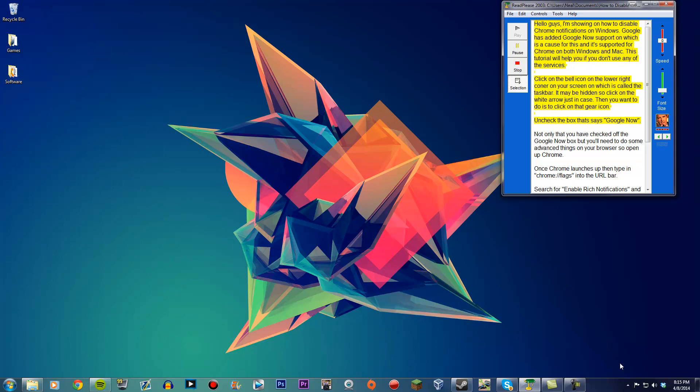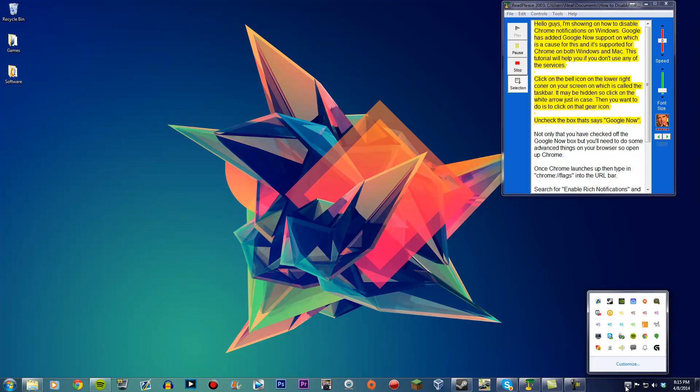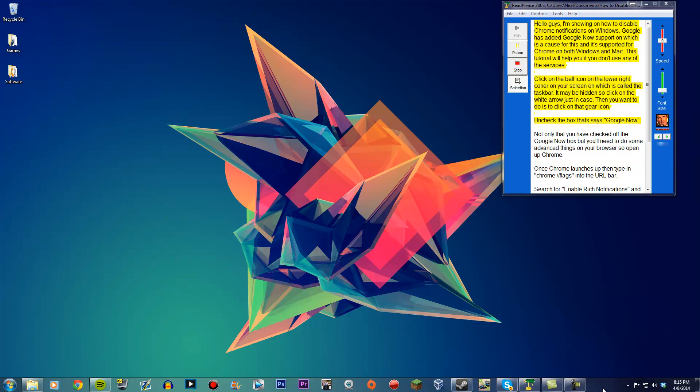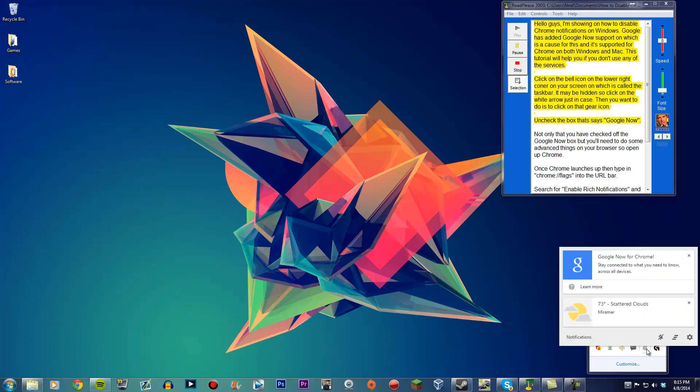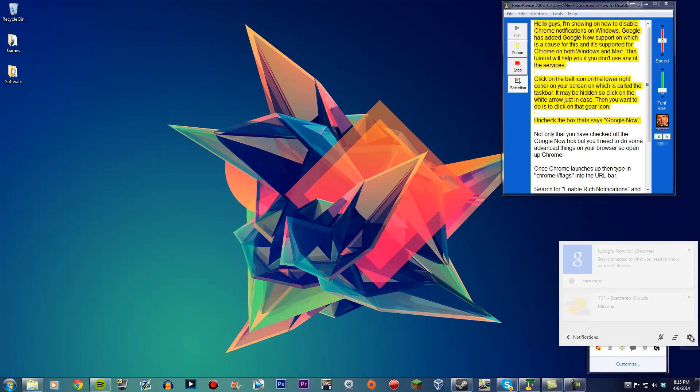Click on the bell icon in the lower right corner of your screen on the taskbar. It may be hidden, so click the white arrow just in case. Then you want to click on that gear icon. Uncheck the box that says Google Now.